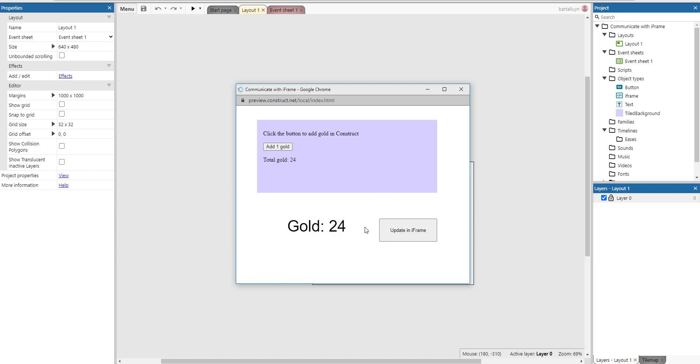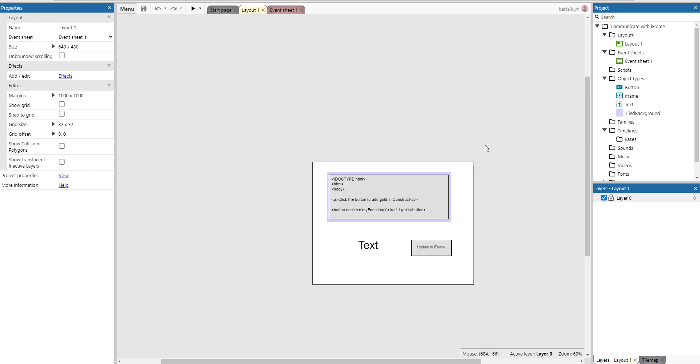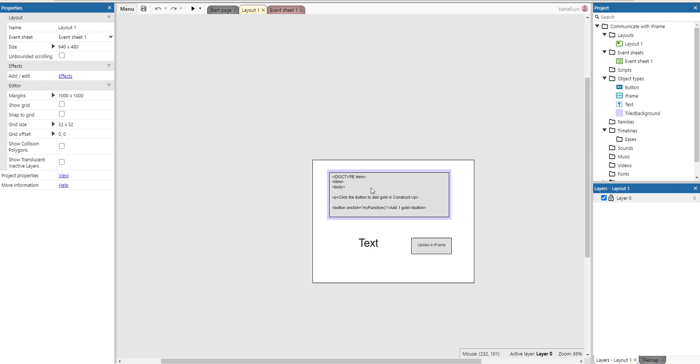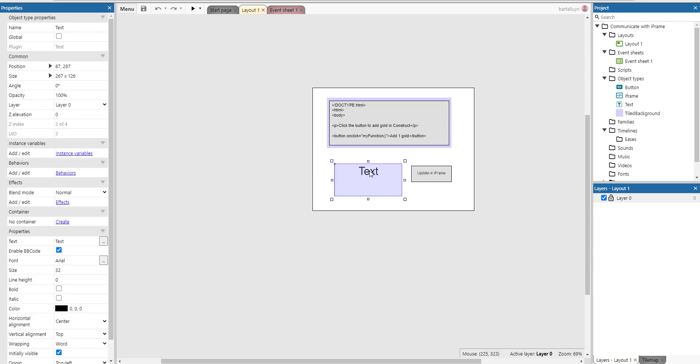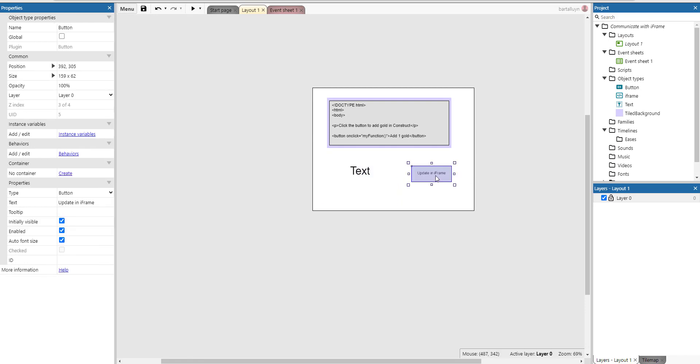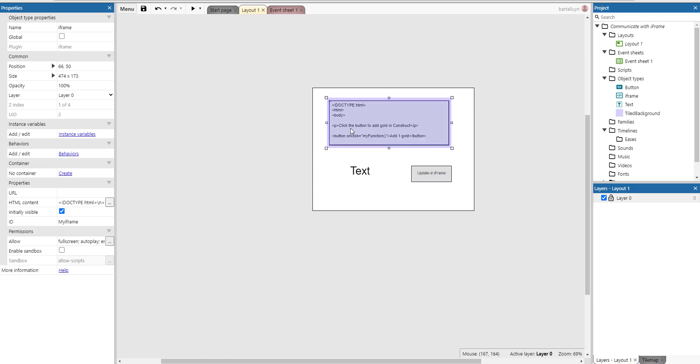So let's see how that actually works. We'll go onto the layout here and you'll see this little text here that will hold the number of gold pieces and this little button which will take care of the communication.